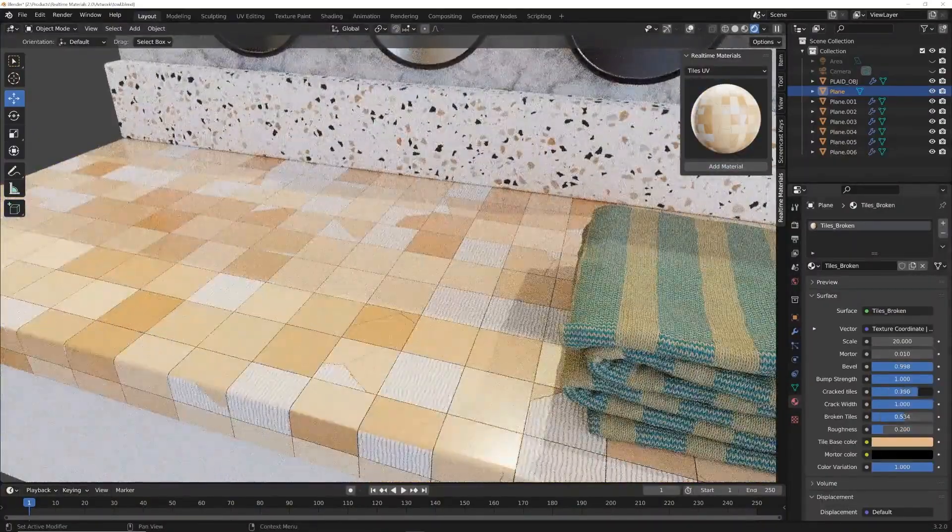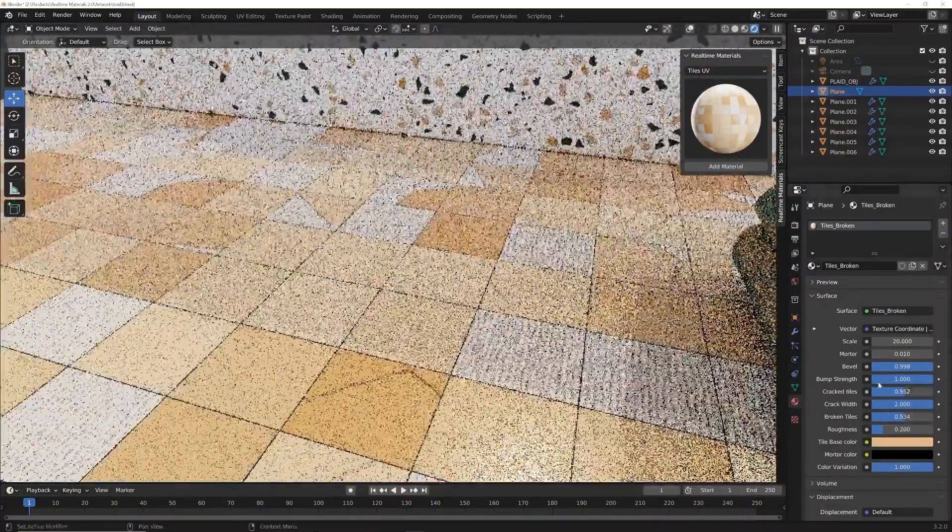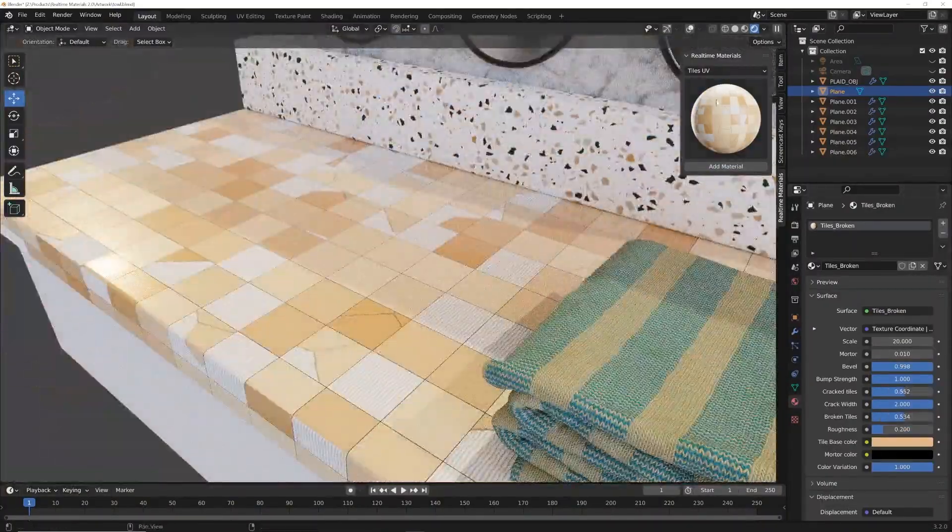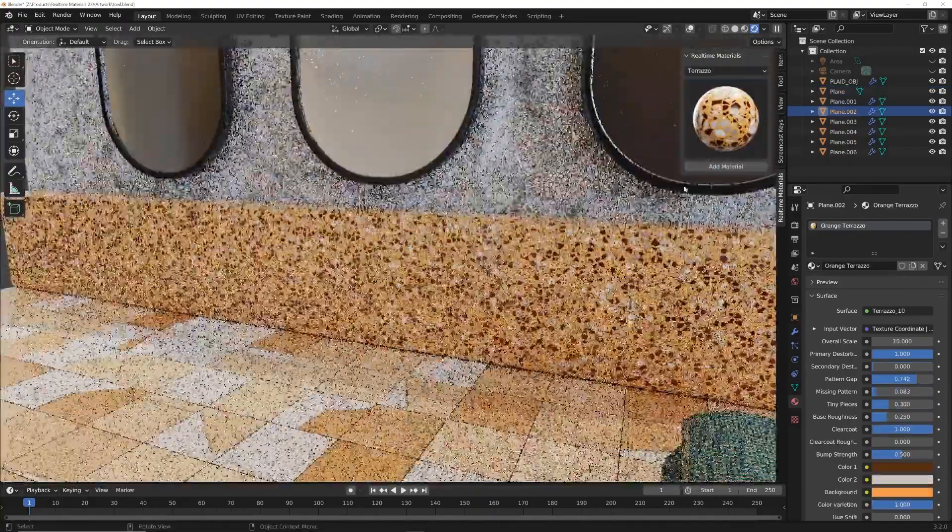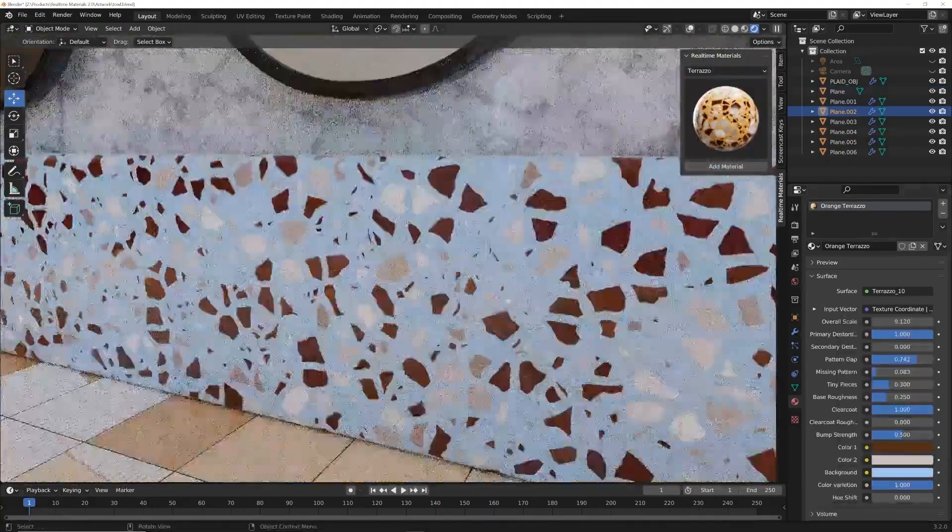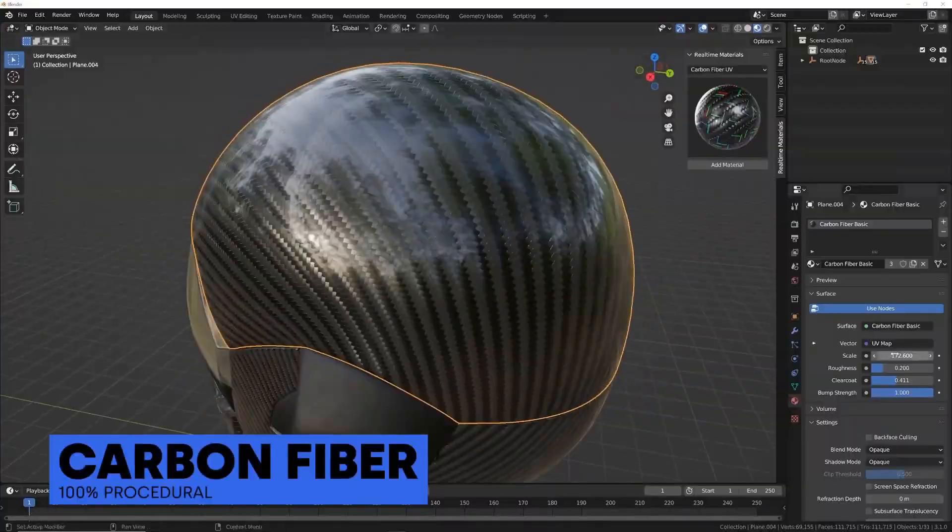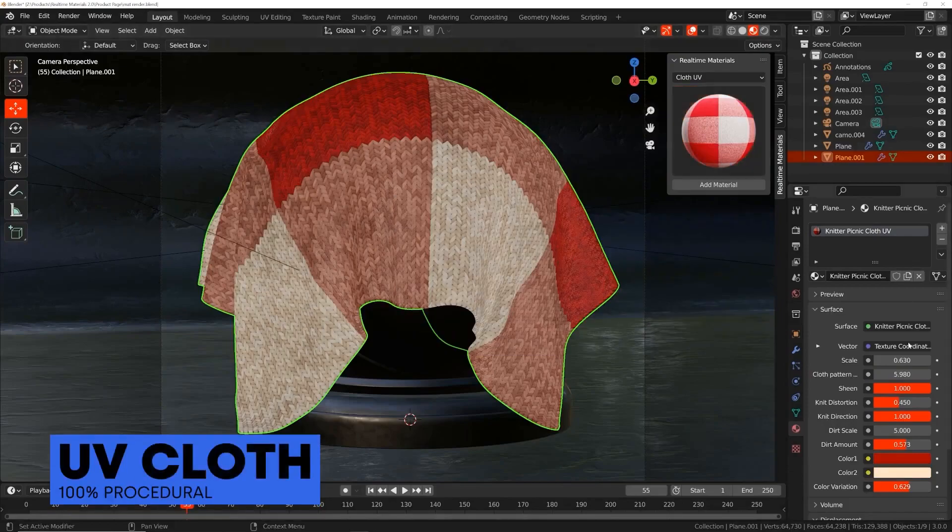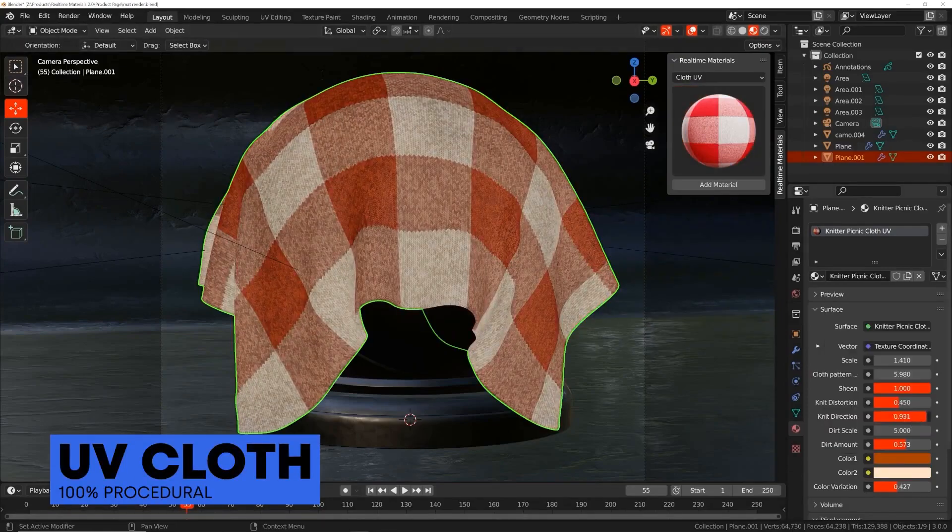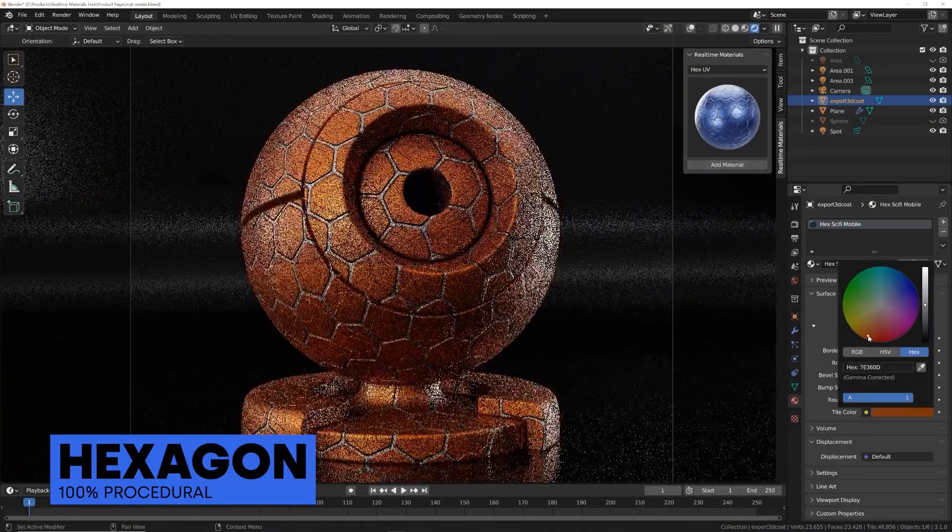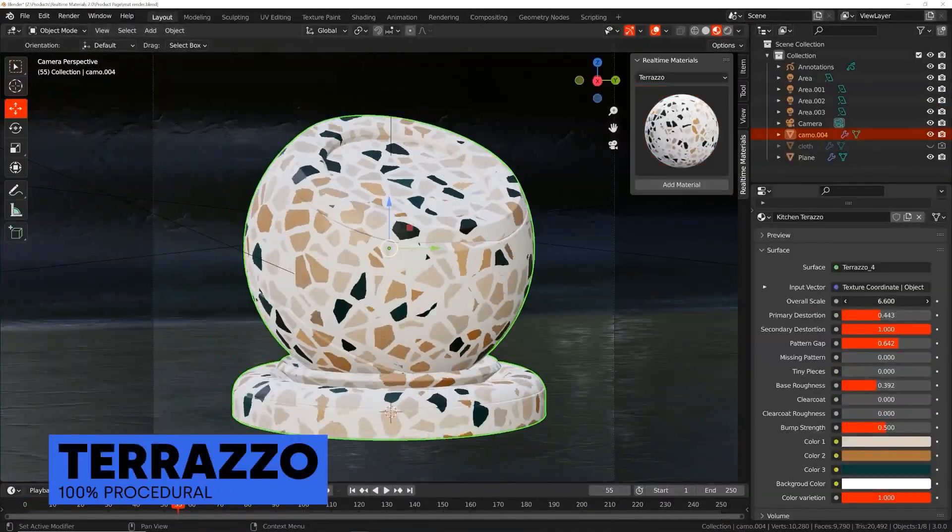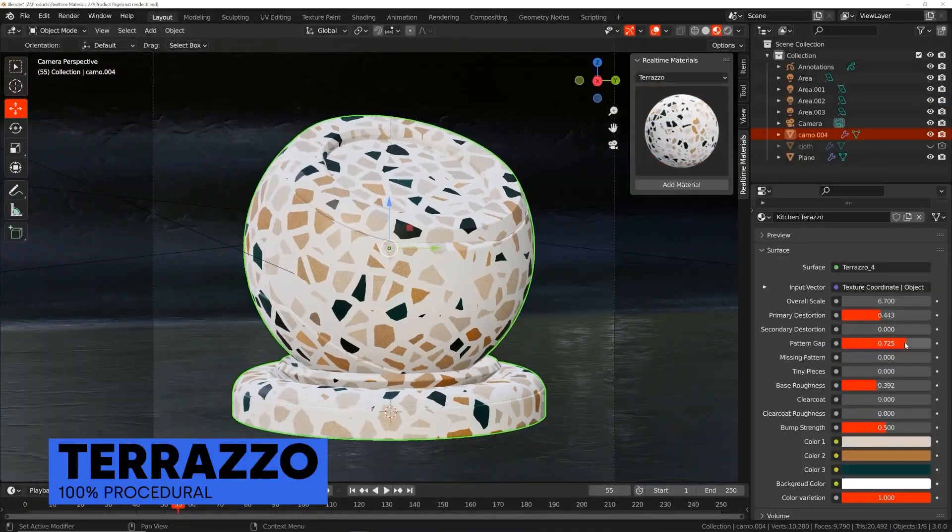Now, let's dive into the categories this add-on offers. We've got everything a 3D artist could dream of. Need that sleek, futuristic look? Check out the carbon fiber materials—the customization options here are mind-blowing. How about transforming your 3D environment?